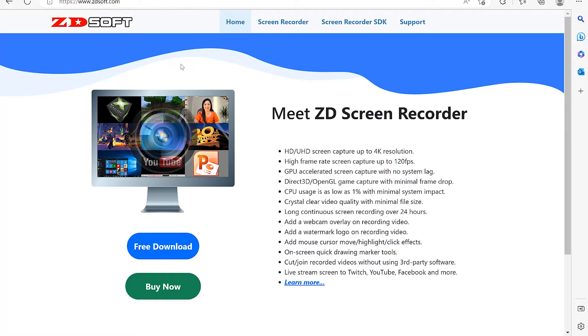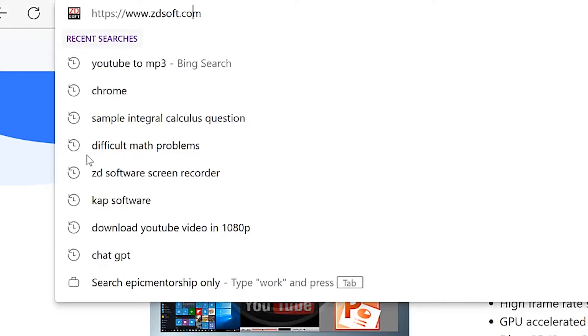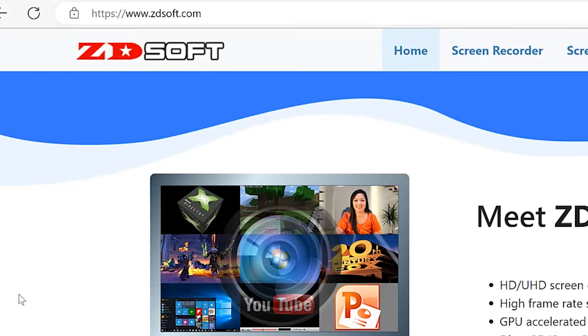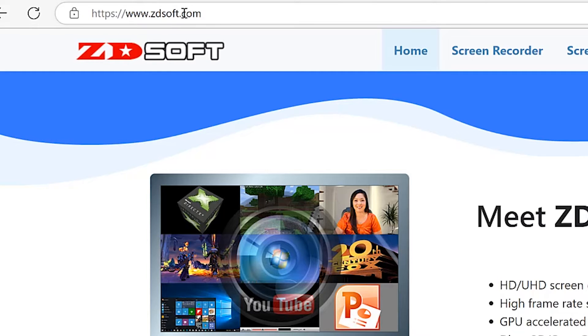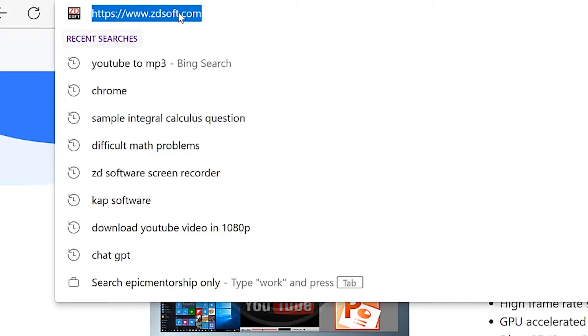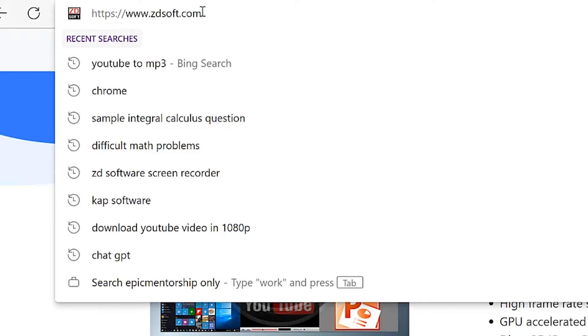In this tutorial, you're going to learn how to use the ZD software. To get to ZDsoft, all you need is to come to your browser and just type in ZDsoft.com.